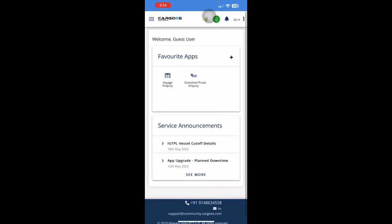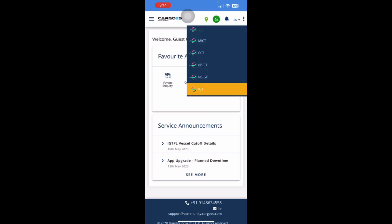Once you are done with transaction for a particular terminal and you want to switch between terminals, you can click on this Location button and choose whichever next terminal you want to transact with.